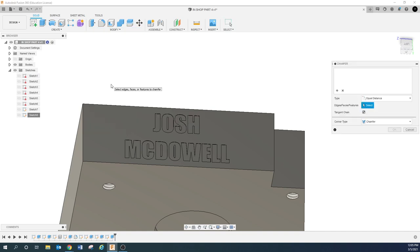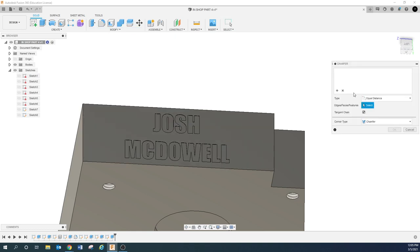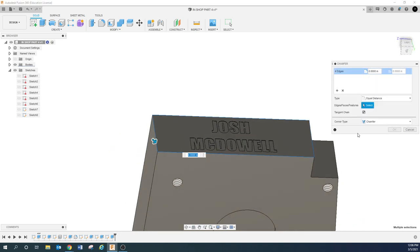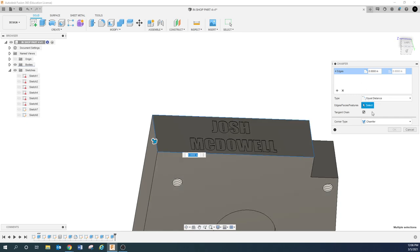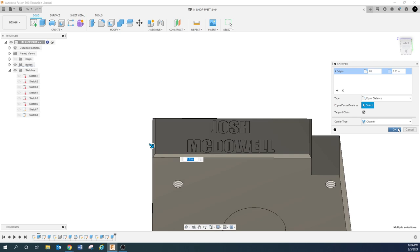Next, we're going to put a chamfer on here. Make sure you are not in a sketch — be on your normal solid body tab. Go to Modify > Chamfer and select the entire top surface. If it doesn't automatically grab everything, just manually click each edge line you want chamfered. We're going to give it a 50 thousandths chamfer. That looks pretty good.